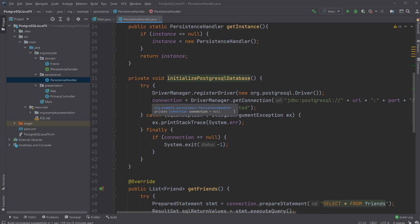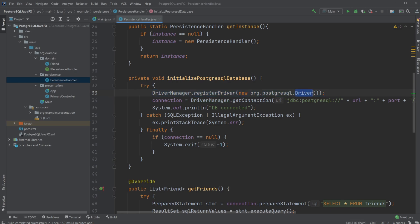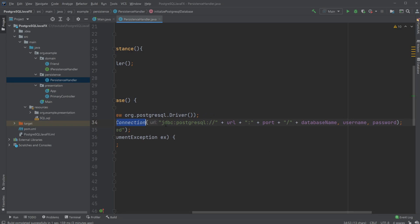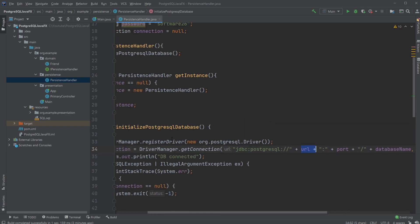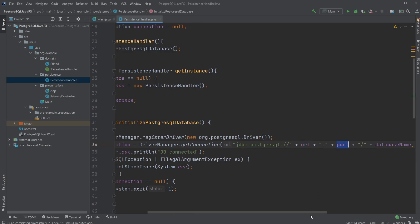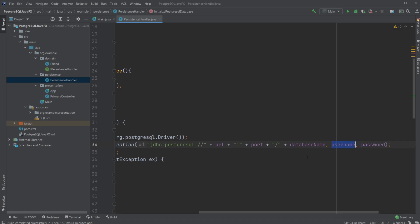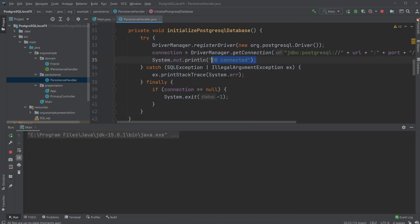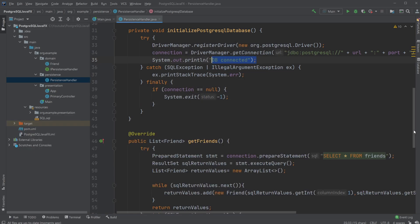We then initialize our PostgreSQL database connection. First, we use DriverManager to register the driver, specifying we're using org.postgresql.Driver. Then our connection, which starts as null, is established through DriverManager.getConnection(), passing the JDBC URL — formatted as jdbc:postgresql://localhost with the port and database name — along with the username and password as parameters. When connected, we print 'DB connected' to the screen.